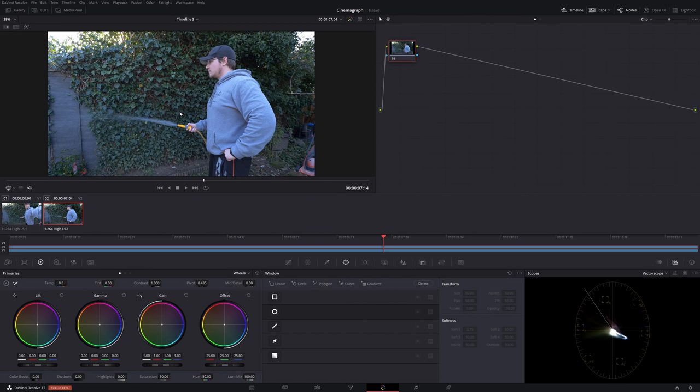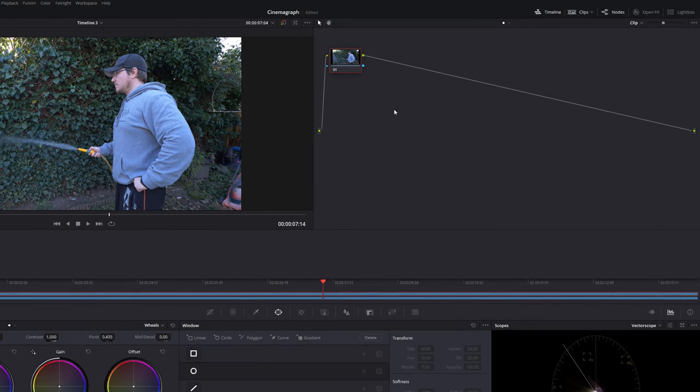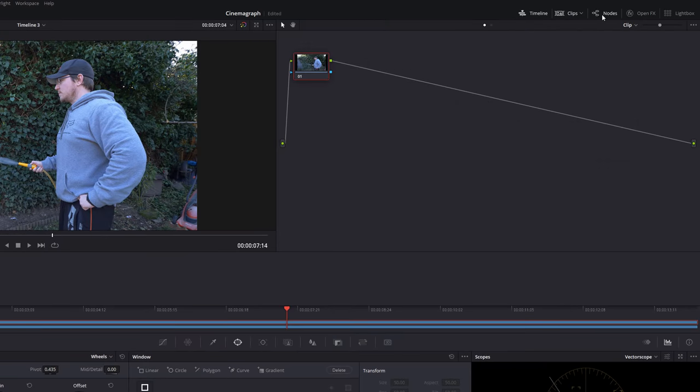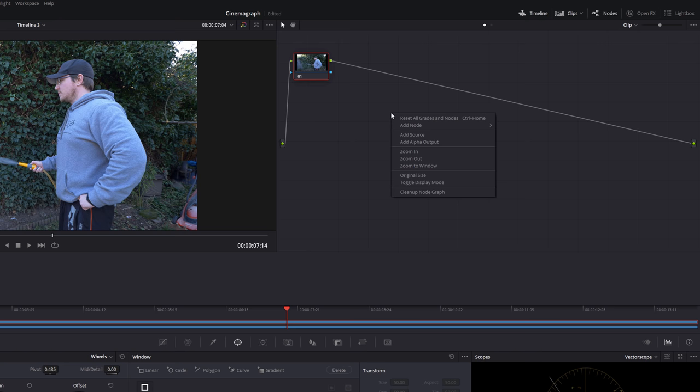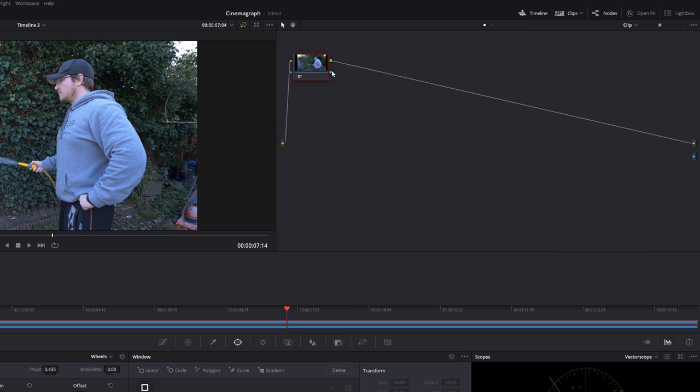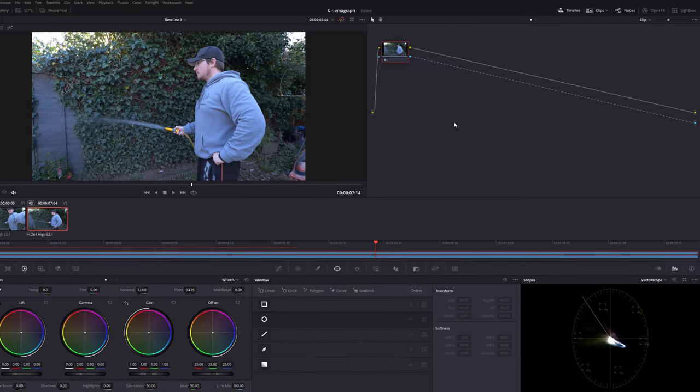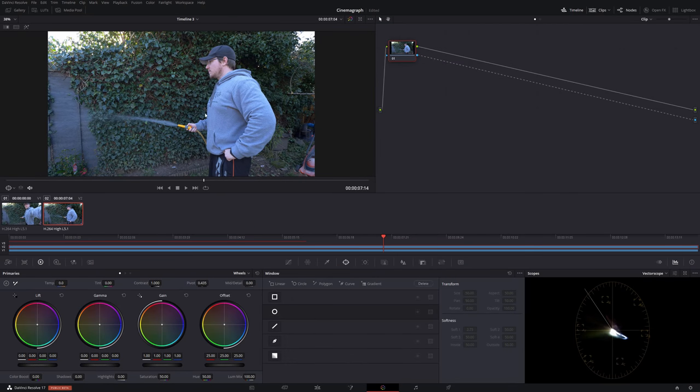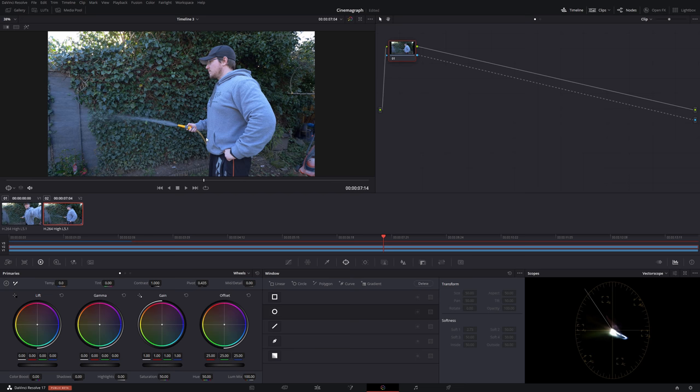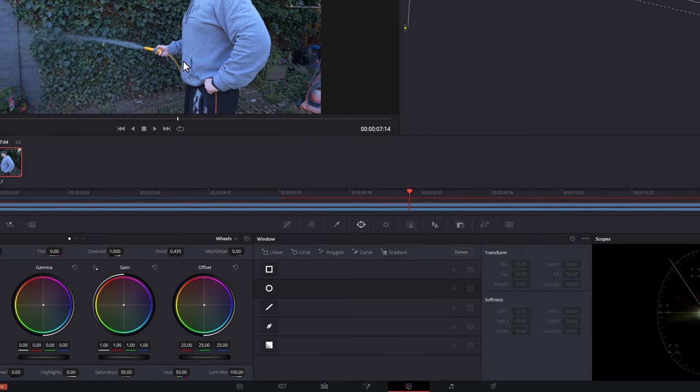Now, as with nearly everything in DaVinci Resolve, there are multiple ways that you could do this. You could do it within Fusion. I just prefer to do it within the color tab. So what we're going to do, make sure we've got our nodes open by clicking on nodes in the top right hand corner. Right click on any empty space to add an alpha output and then drag this little blue box here to this little blue circle over there. Now, what that means is anything that we cut out will be transparent, revealing the video underneath.